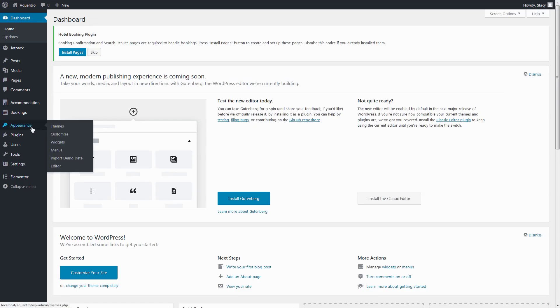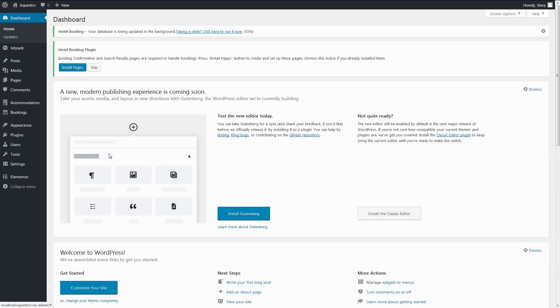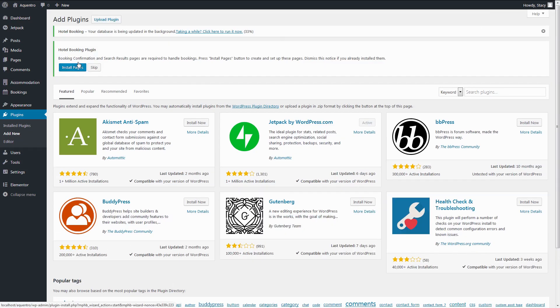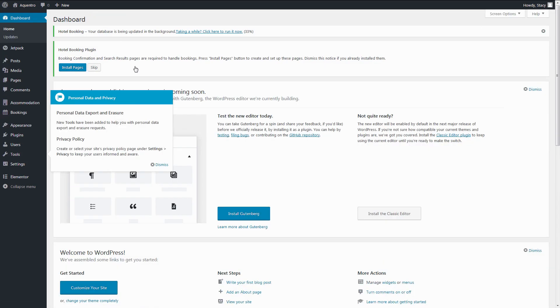Follow these instructions for importing the demo data and this will make your website look like the Acventor demo. If you are using any other theme, then simply install the Motopress Hotel Booking plugin through the Plugins tab, Add New, Upload.